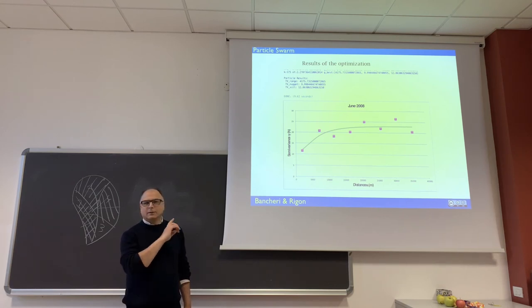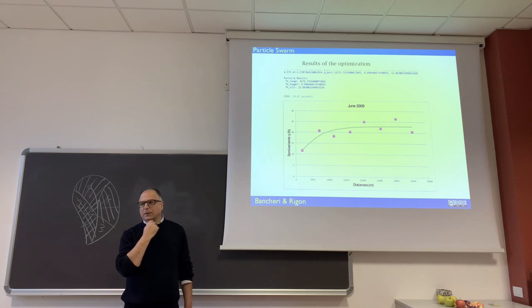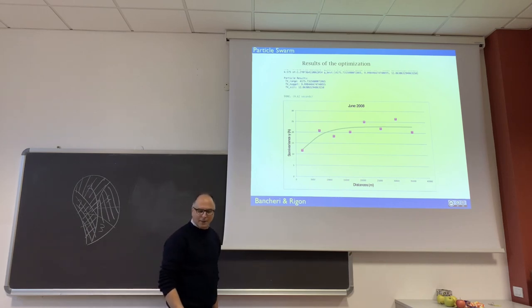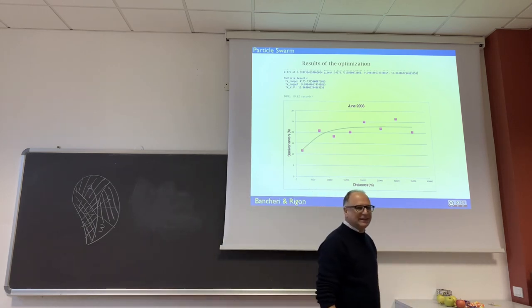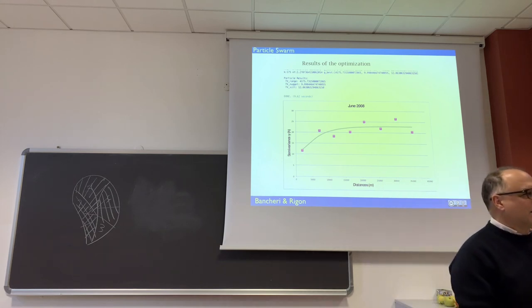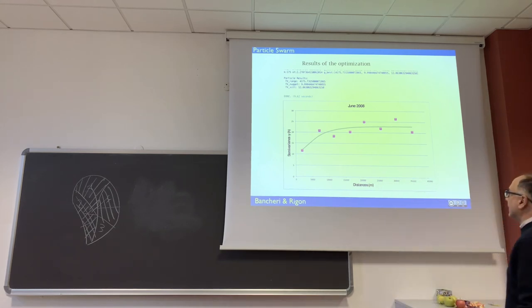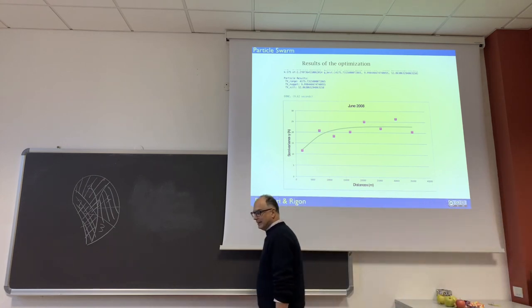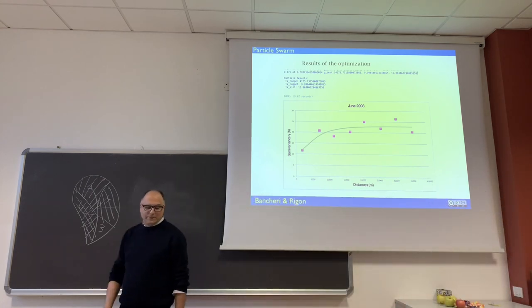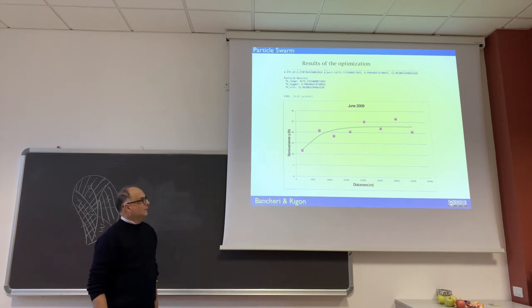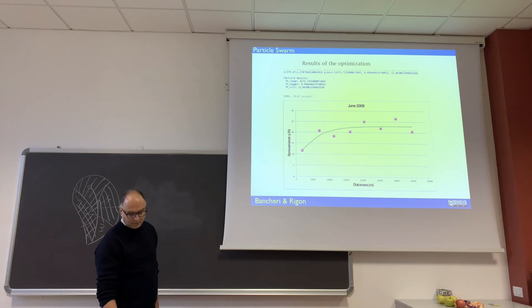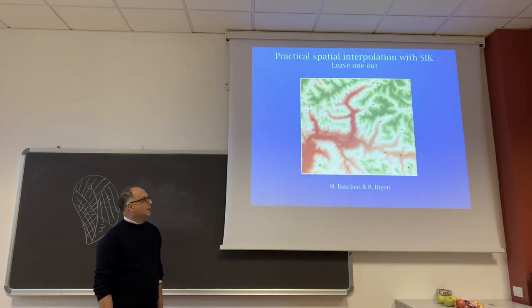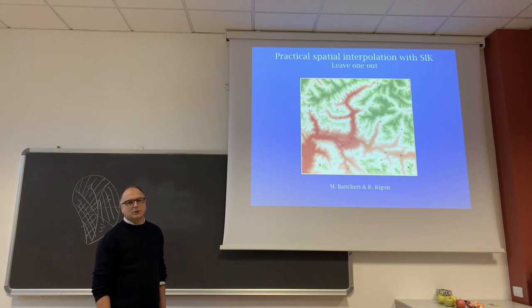So, the pink dots that actually in my presentation are red are the experimental semi-variogram. The green line instead, which is green also in the original, is the fitted theoretical semi-variogram. And so, we are ready for the last thing.